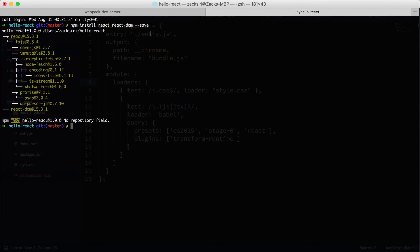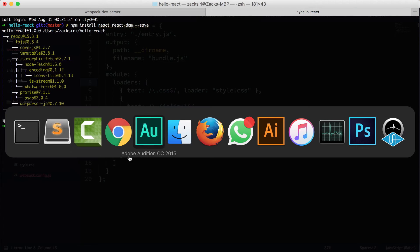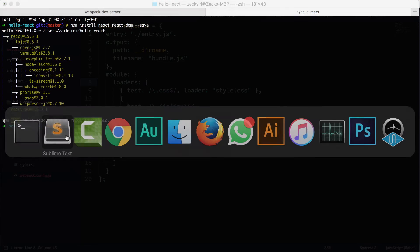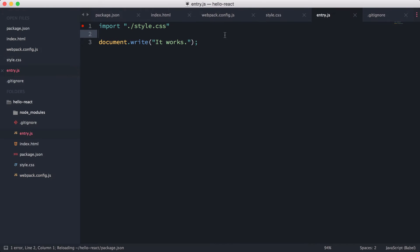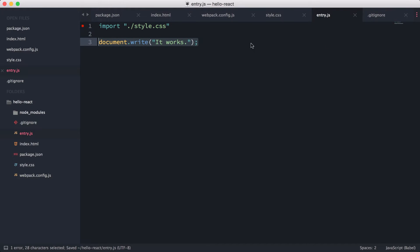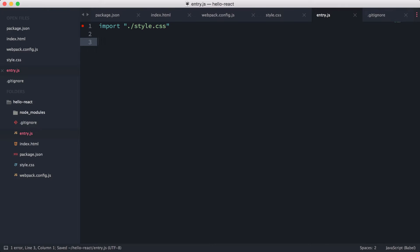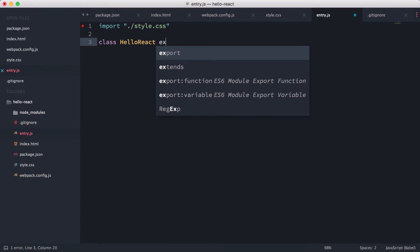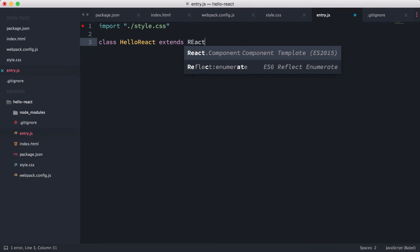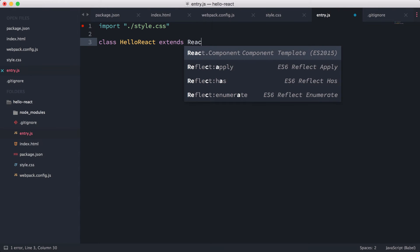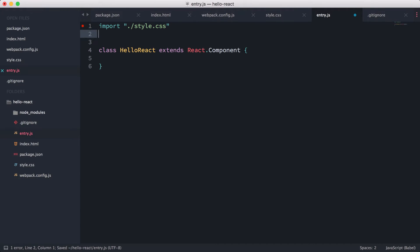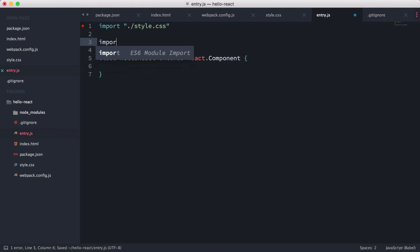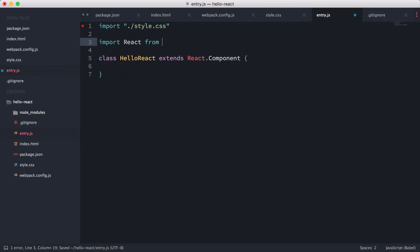Okay, so here we are in the entry file. What I'm going to do is just leave the import style.css here and remove this document thing. Basically, what we're going to do is create our first component, which is class HelloReact extends React.Component. I'm going to open up this class over here, and then here what we need to do is import React from 'react'.